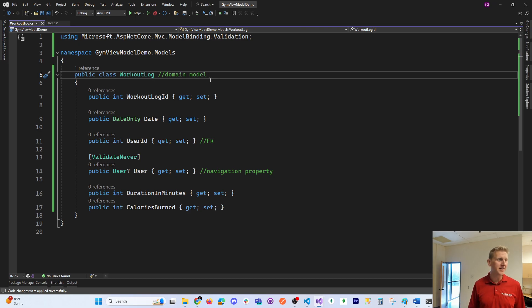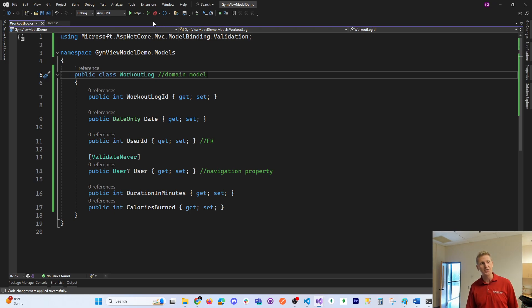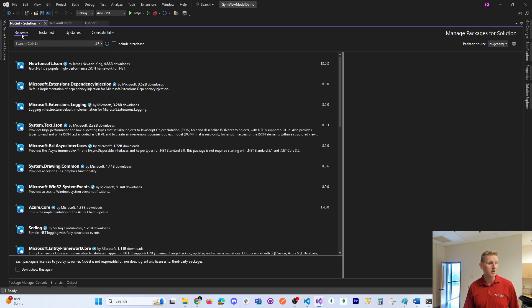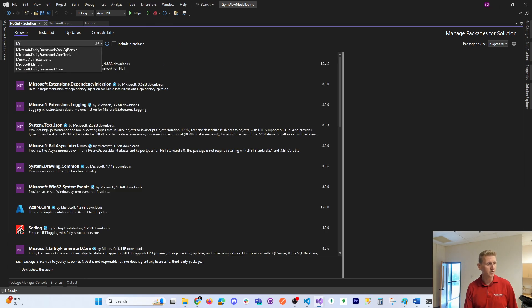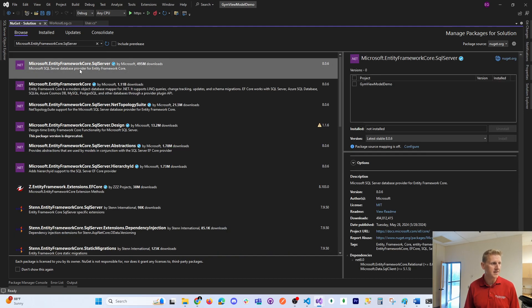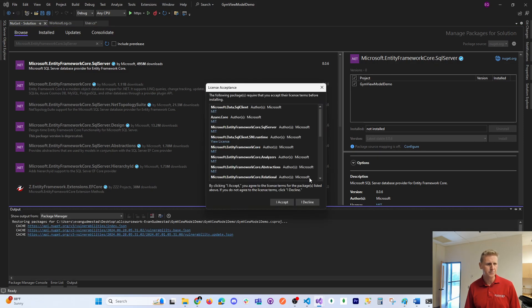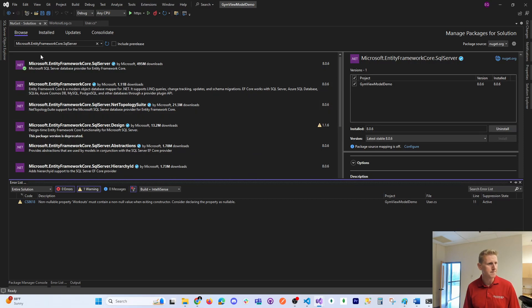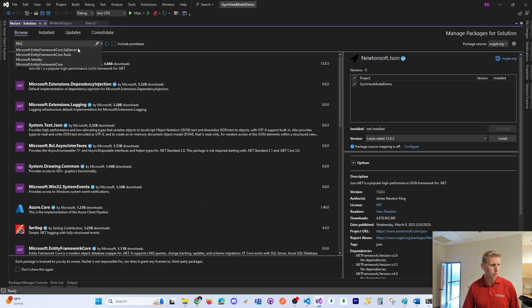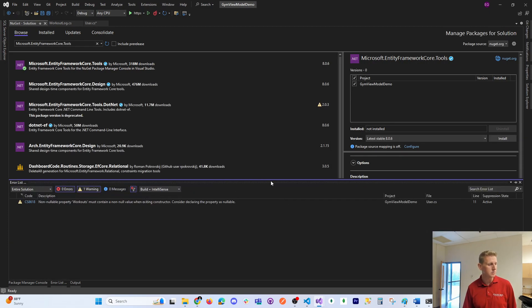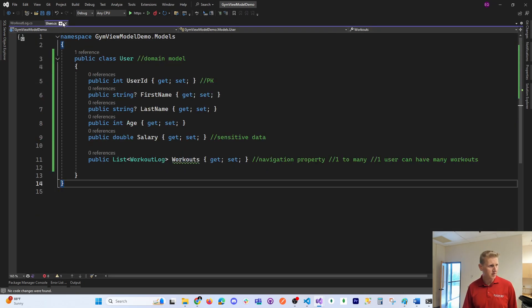Now I need to bring in Entity Framework and create the database. I'll be using LocalDB, which is a version of SQL Server. I need to install Entity Framework — click Browse and search for Microsoft.EntityFrameworkCore.SqlServer. There are two dependencies to bring in: the SQL Server package and the tools package. The tools package contains all the DbContext tools.